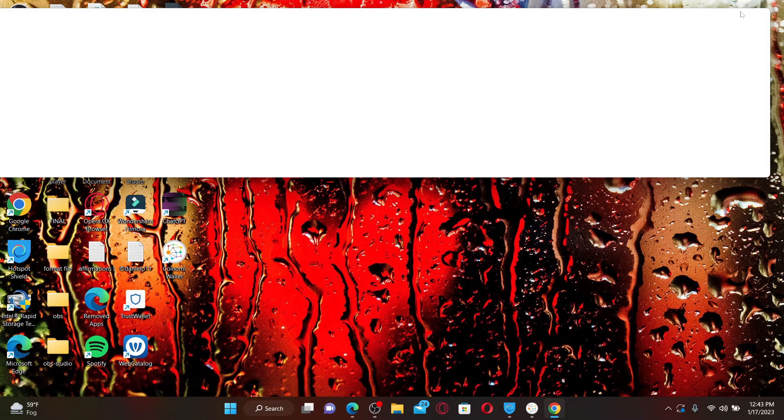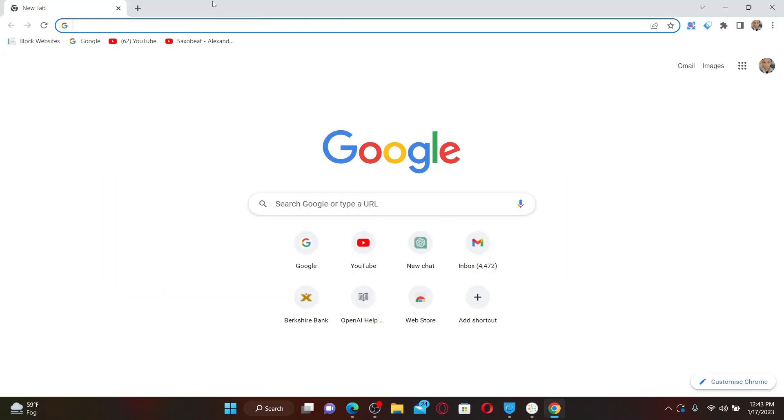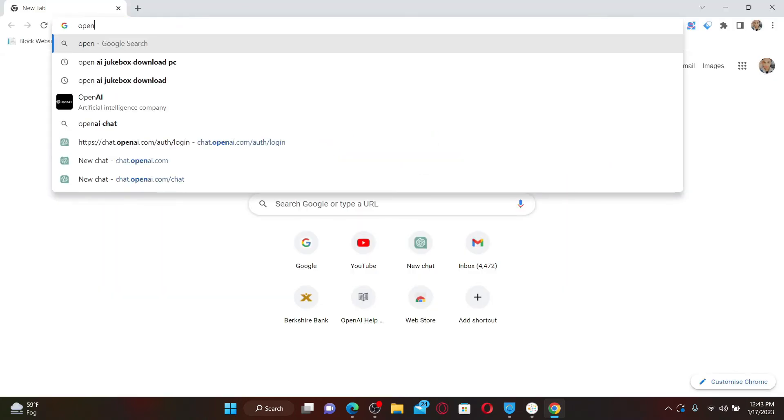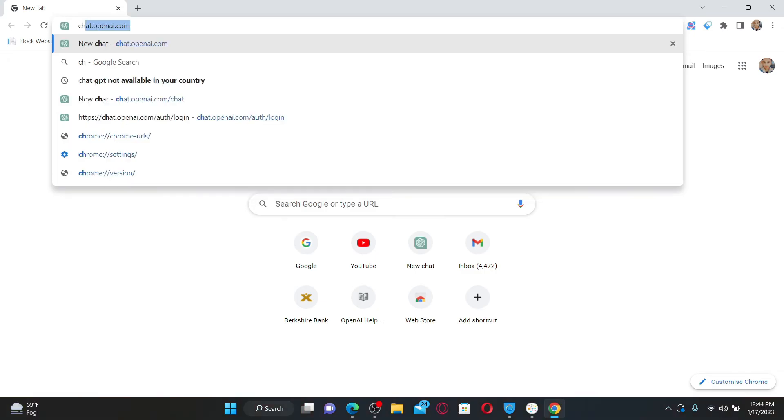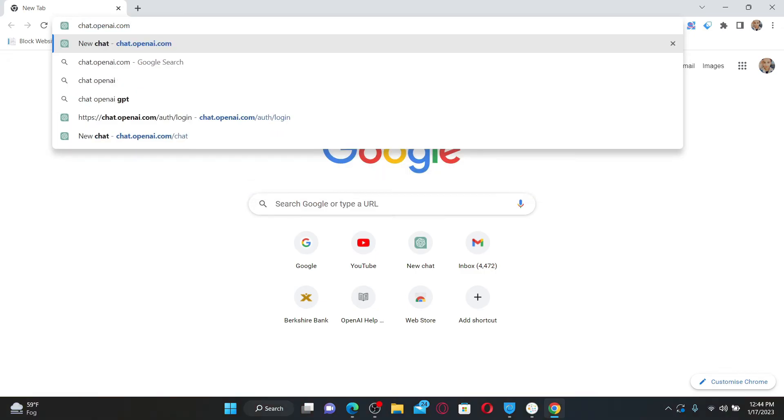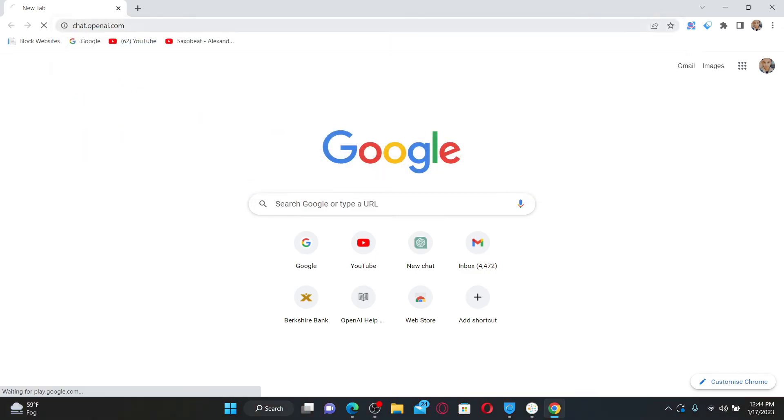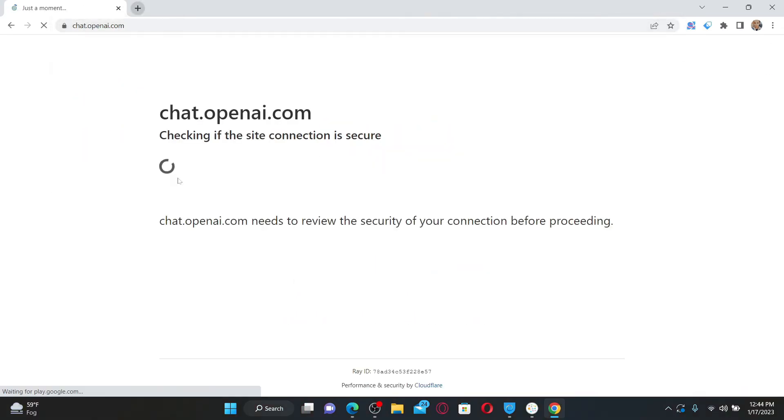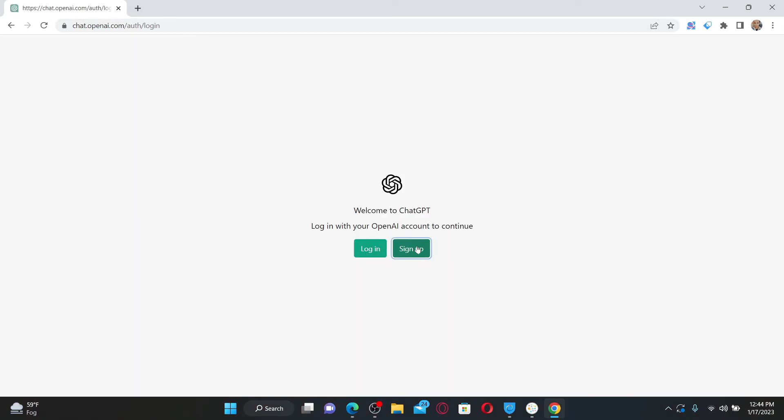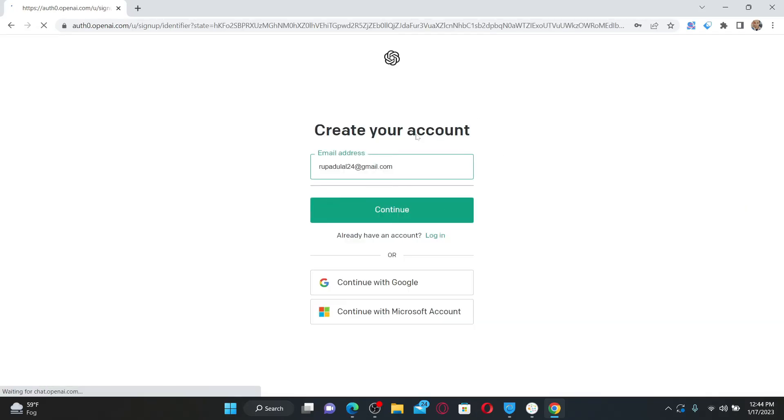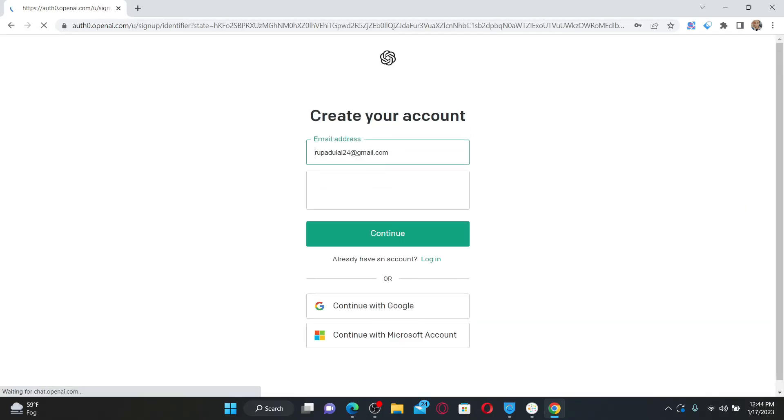After you open up your web browser, go to the sign-in page for OpenAI by typing in chat.openai.com and press enter. Click on the sign-up button and while signing up for your account, make sure that you are entering an email address that has not been used before.